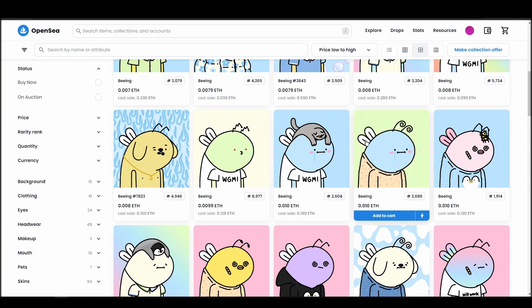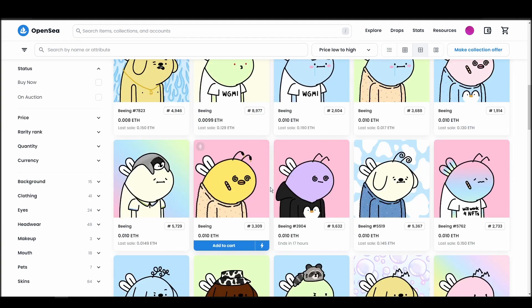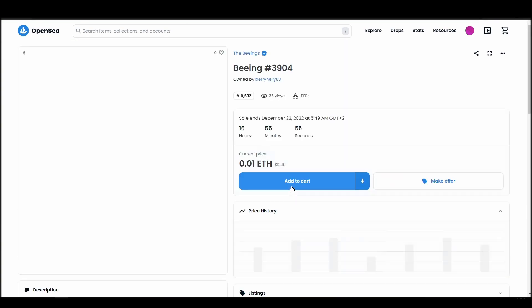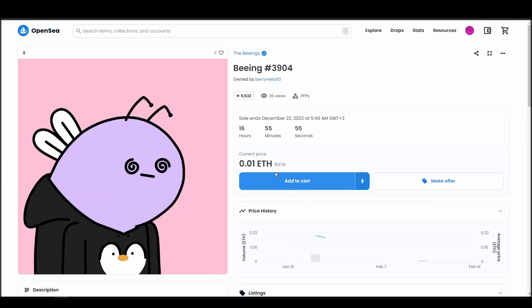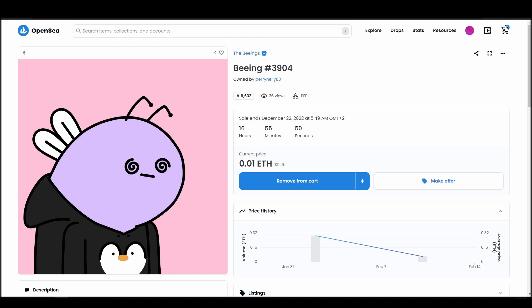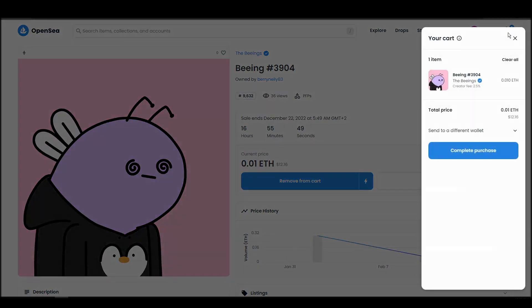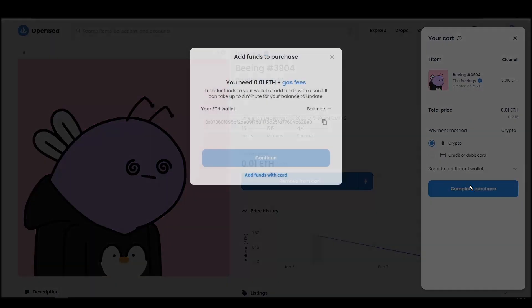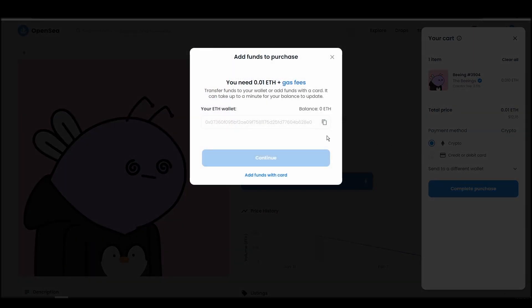Next, click on complete purchase, and a Metamask tab will pop up on the top right corner of your browser with all the details and gas fees of your The Beings purchase. If you don't have enough Ethereum to complete the purchase, you will get a message that you need more funds. Confirm and sign the transaction, and you should receive The Beings NFT in your wallet in a few minutes.